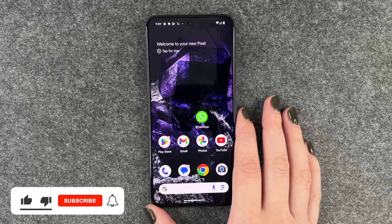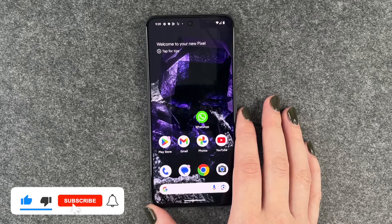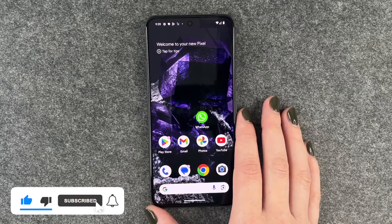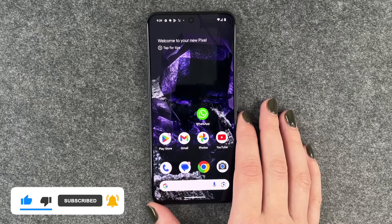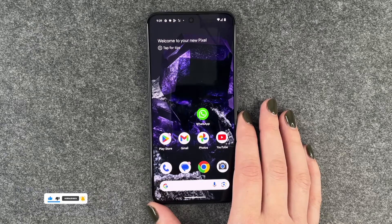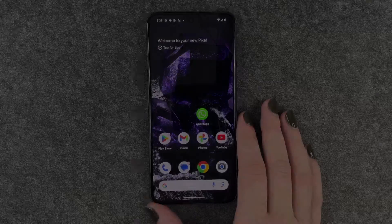So that's how you can move apps around and create app folders on your Google Pixel 8. Hope you liked it and hope it helped. If so, thumbs up, share and subscribe, and I hope to see you next time. Bye.